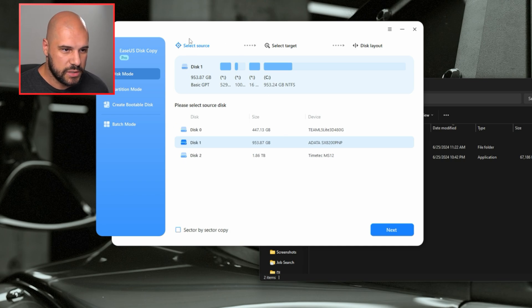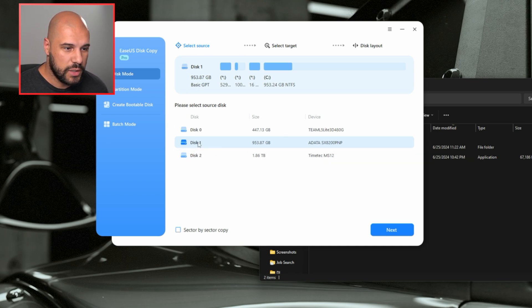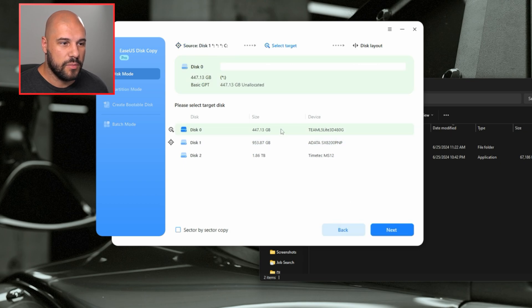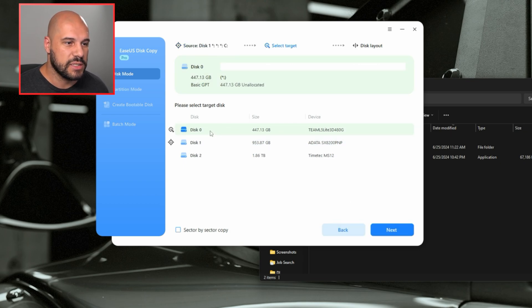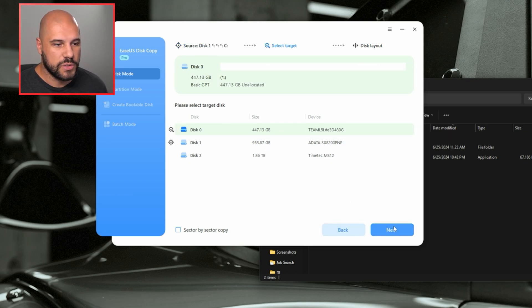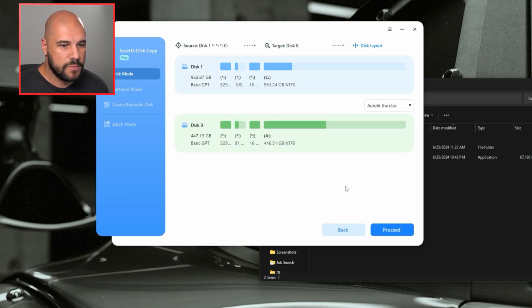is we're going to select our source disk. So our source disk is going to be this disk one. We're going to do next. And my destination disk is this disk zero. And then we're also going to press next.